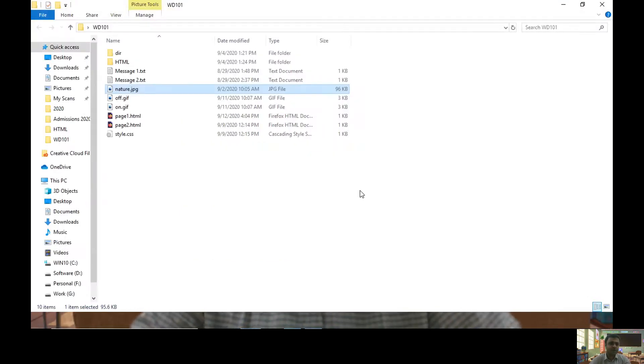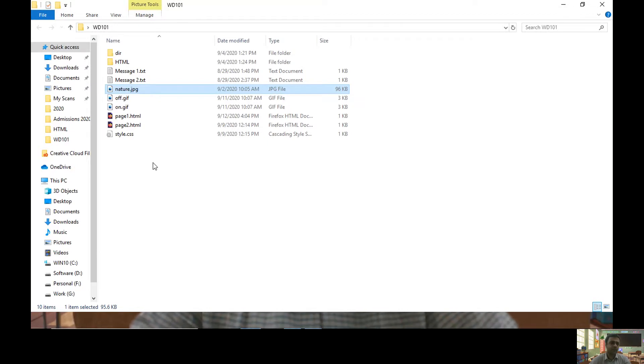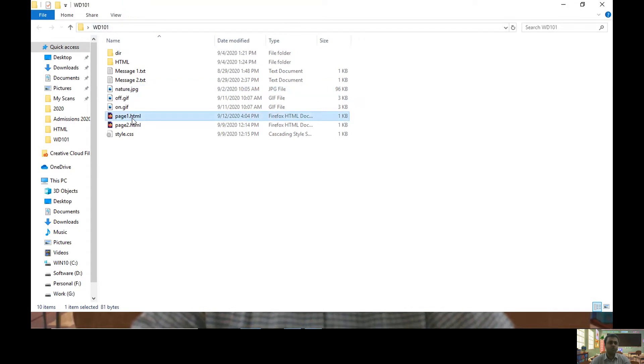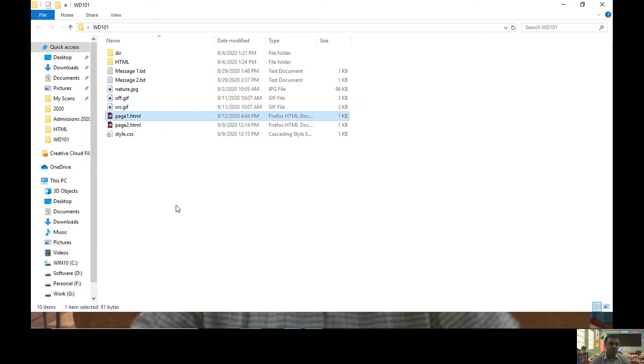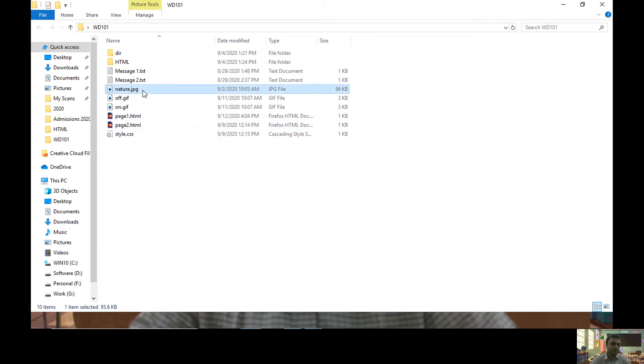I'm showing you this directory structure because I want to explain the structure. My directory name is wd101 which contains nature.jpg file and page1.html. In short, the same directory contains my HTML file and image.